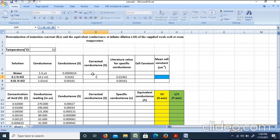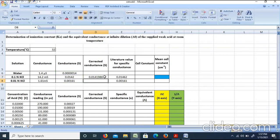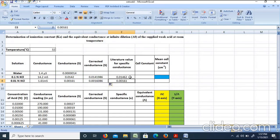Next, we can do the water correction — we subtract the water conductance value. We can subtract the constant value and use the corrected conductance. The KCl solution corrected conductance value is compared to the literature value, which is the supplied standard value.